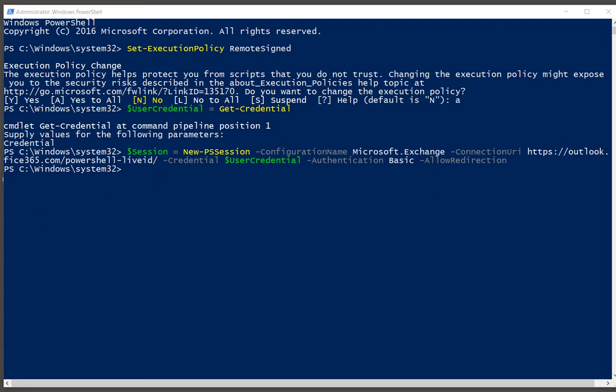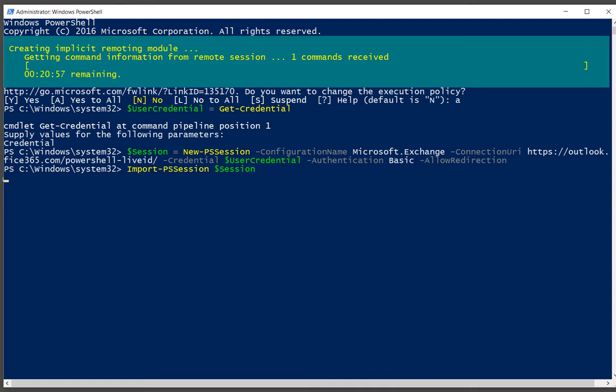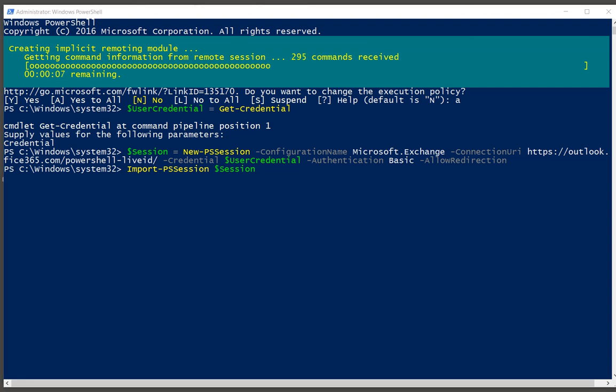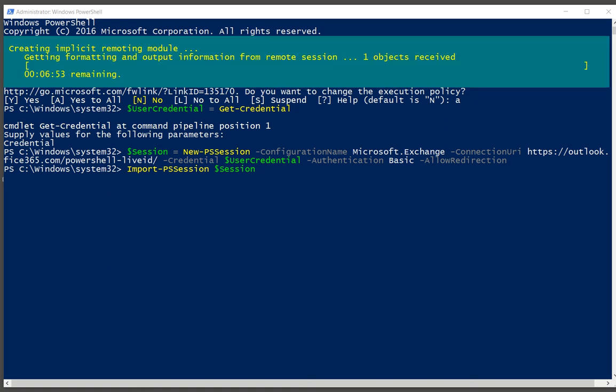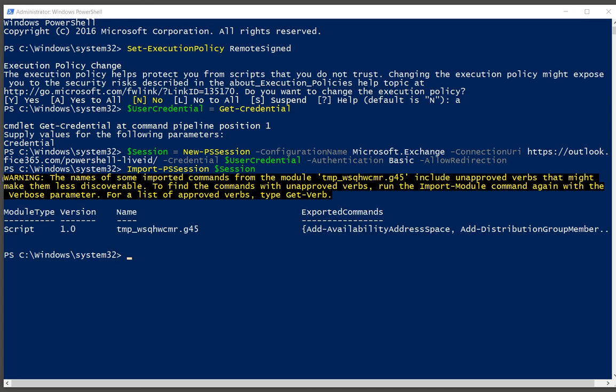One more command to go, and that is import PowerShell session. You can see that it's connecting. Now if you have a slow connection, this could take a little while. But if you have a fast one like me, it won't take too long. And there it is. We are now in PowerShell connected to Office 365.